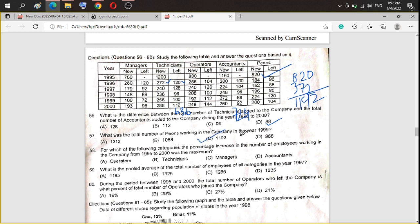Question 58: for which category was the percentage increase in the number of employees working in the company from 1995 to 2000 the maximum? We check each category. After computing the percentage changes, the manager category shows the highest percentage increase. Option C — manager — is the correct answer.